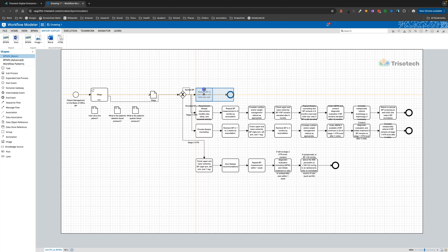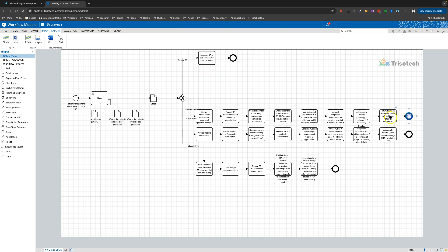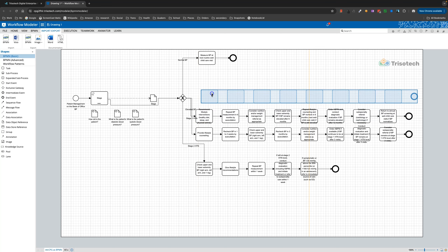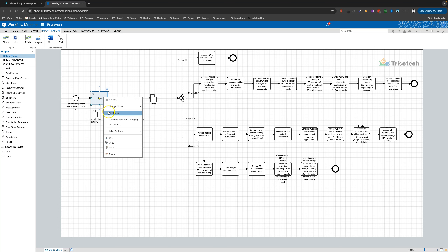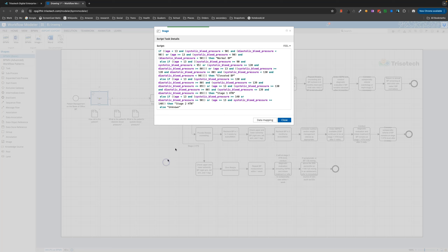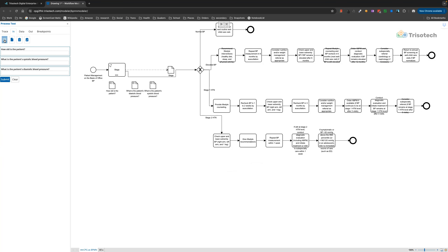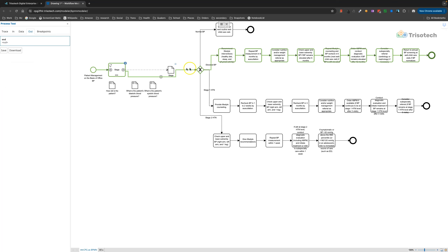Let's just rearrange this a little bit so that it's easier to read. It gets this formula pretty well, but not perfectly. I just need to do a couple of quick edits here. We can go over here and test this. So our patient was 14 years old — let's say he had a 125 over 81. And we see that that is elevated, so it goes through the elevated stage.